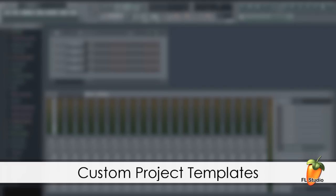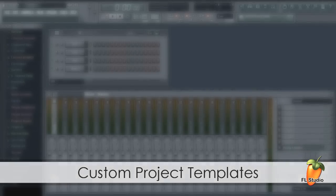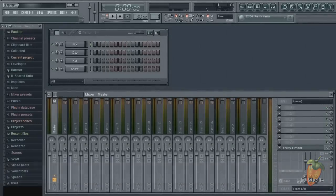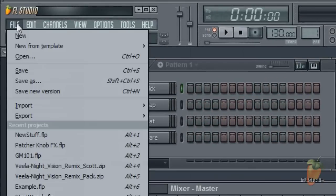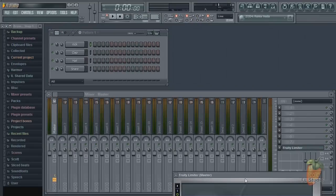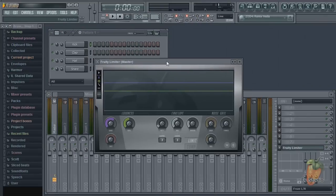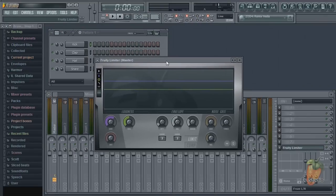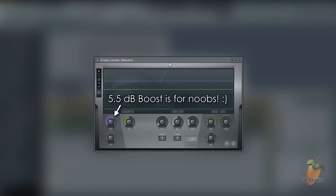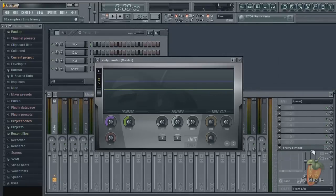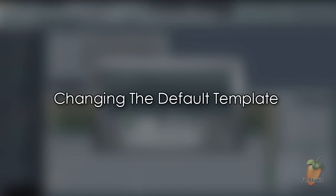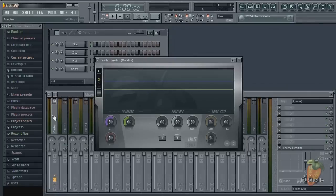Today we're looking at changing the default template to something new and creating your own custom templates. When you open FL Studio or select File New you get the default template. But after a while the default template is probably not what you want to use. So how do you change the default template?